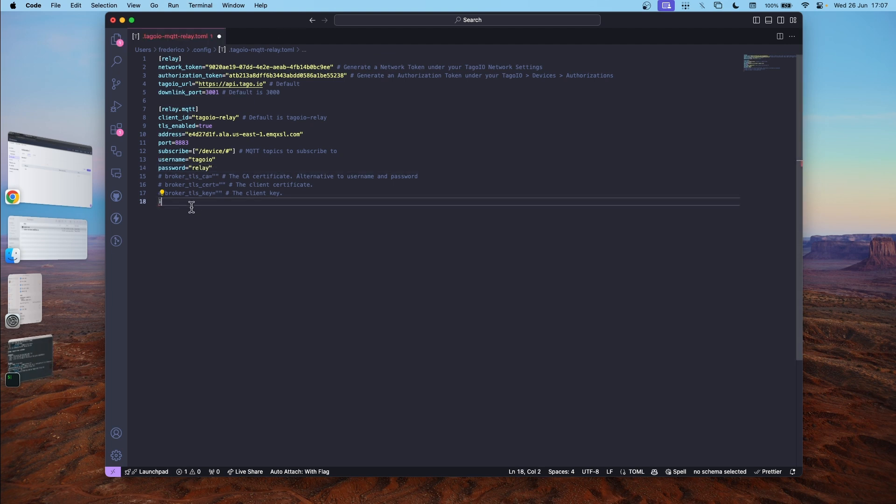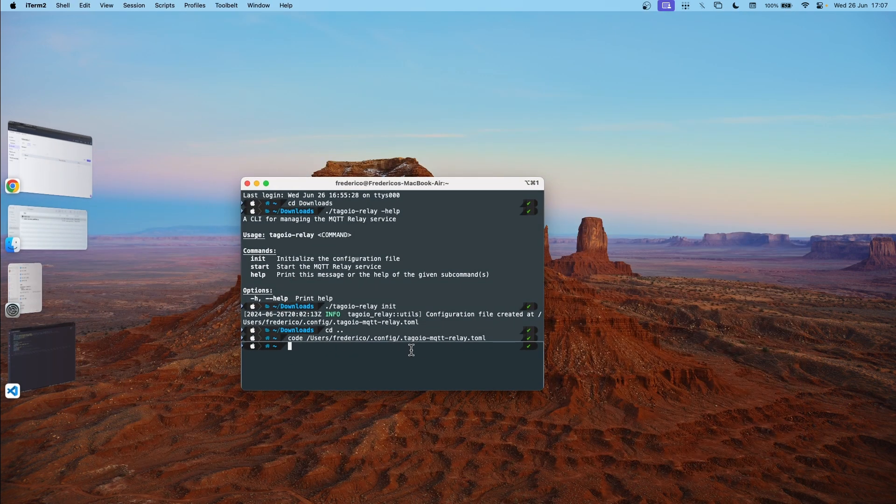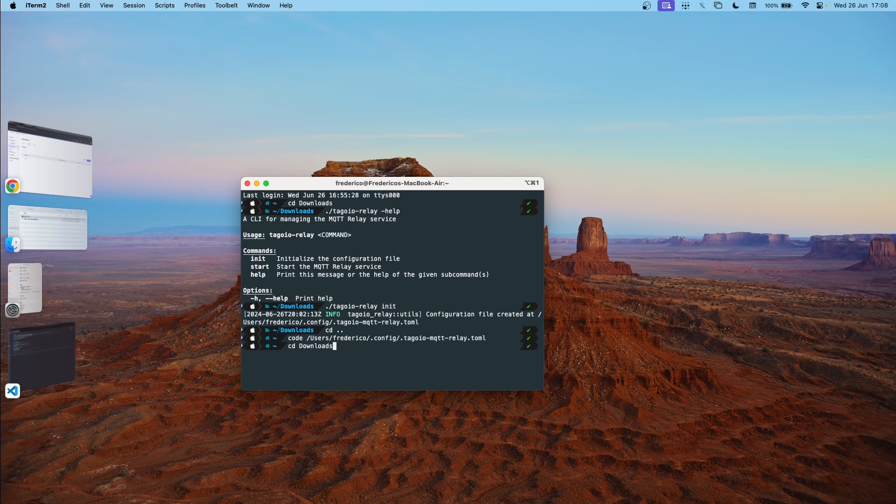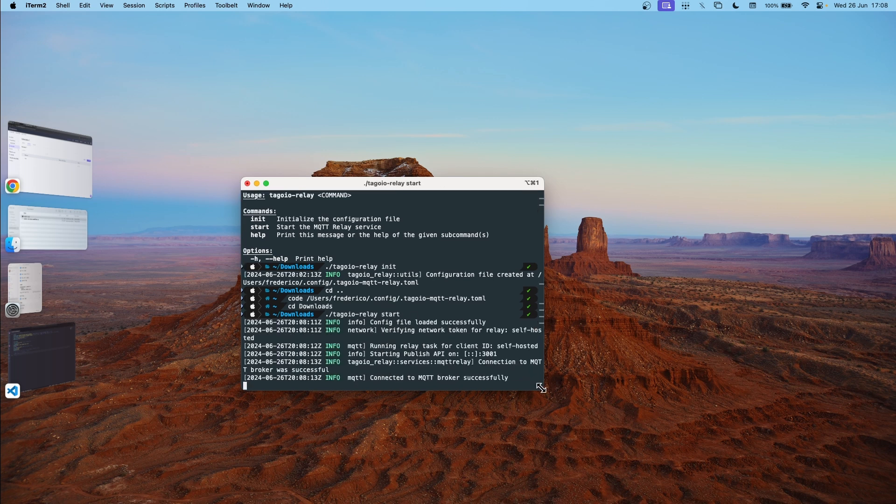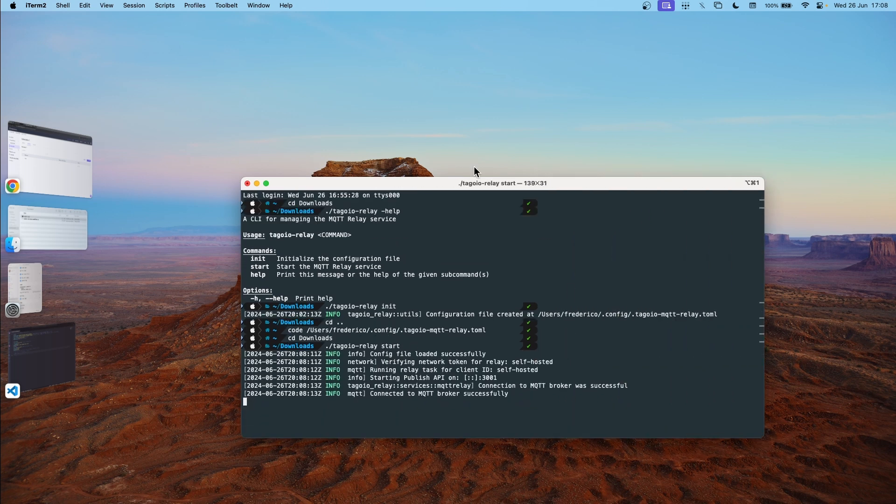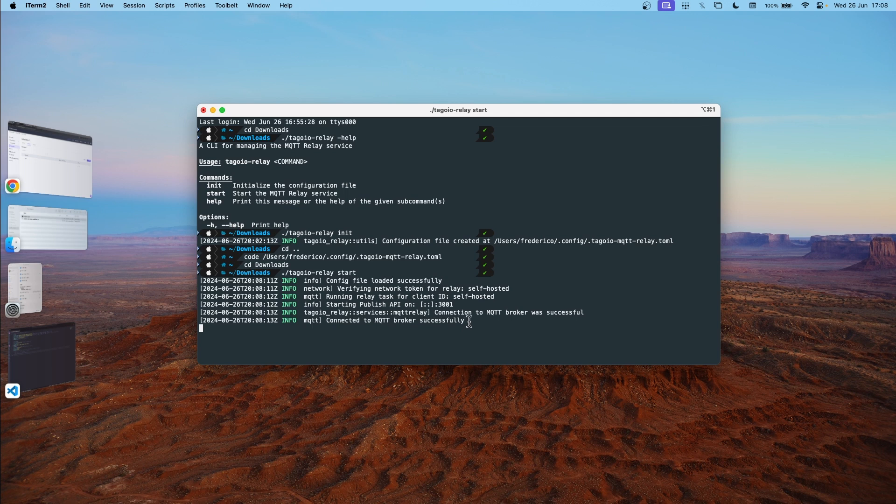Now let's go over to our code here. Go to download and hit tag.io relay start. So we successfully connected to the MQTT broker.